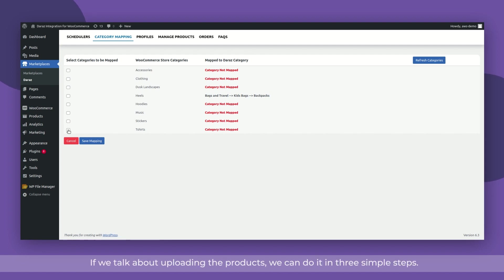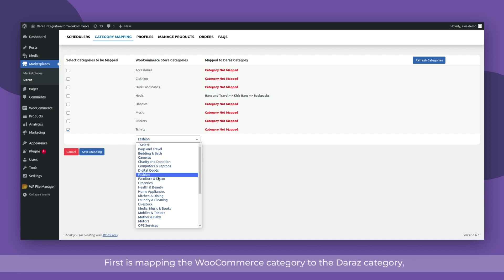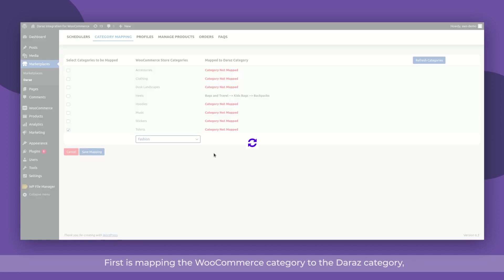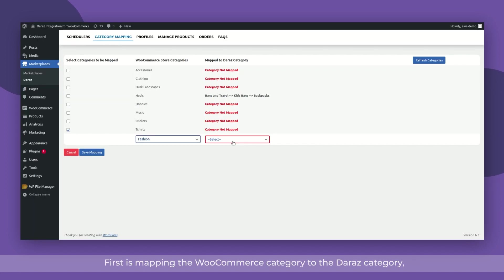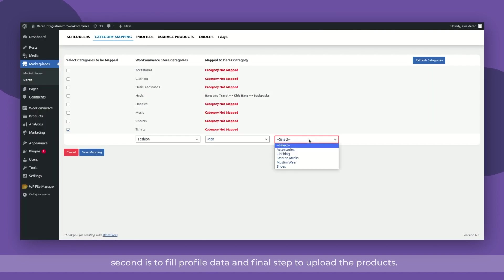If we talk about uploading the products, we can do it in three simple steps. First is mapping the WooCommerce category to the Dara's category. Second is to fill profile data and final step to upload the products.